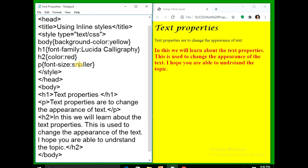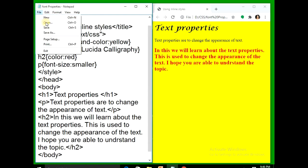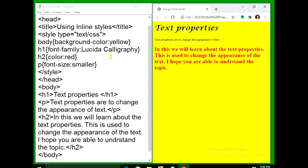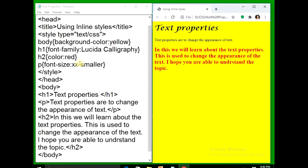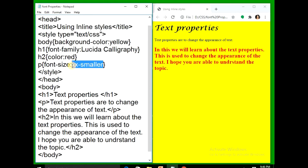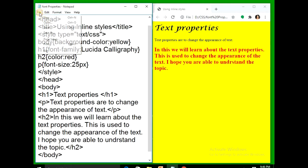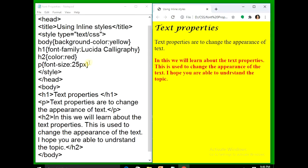Now I'll use smaller — file save, refresh — it becomes smaller. If I use xx-smaller, file save, refresh. Now instead of keyword values I am using pixels. By default the pixel size is 16px. Let's set it to 25px — file save, refresh. Now I'll take it to 50px — file save, refresh — it's 50 pixels.